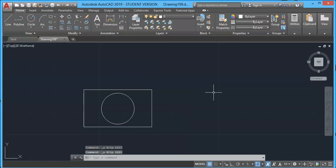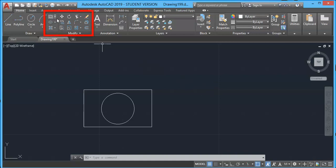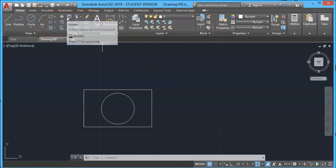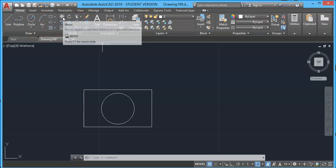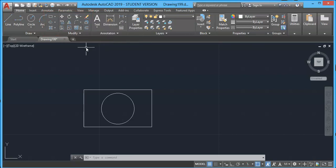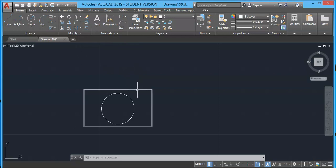Now using grips, you can also modify your geometry in many different ways. For example, on the modify panel, we have multiple tools like Scale, Stretch, Move, Copy, or Rotate. We have used these tools from the modifying panel.